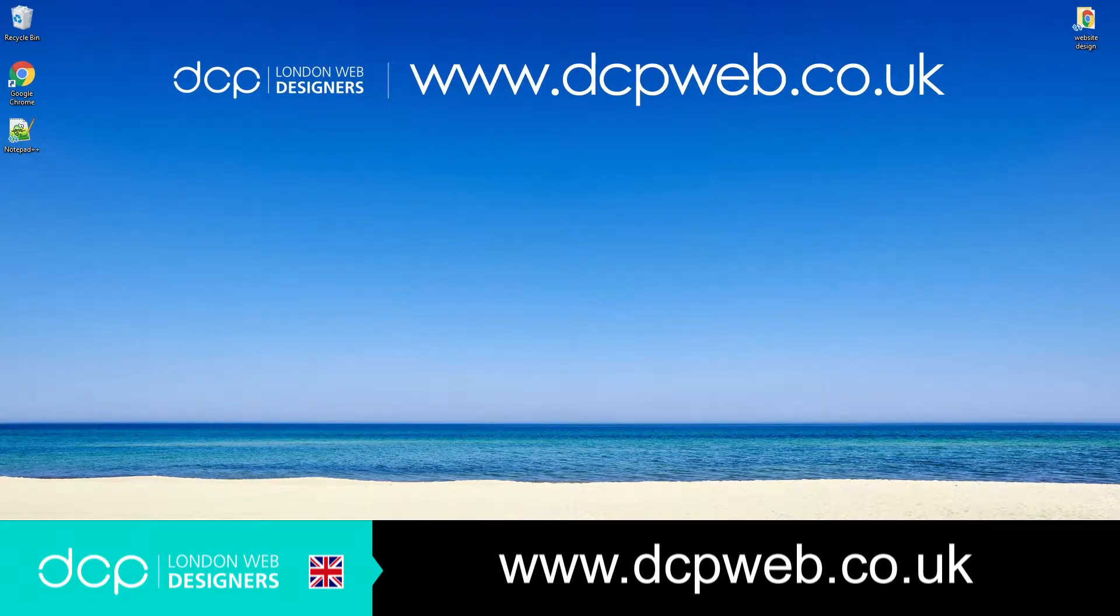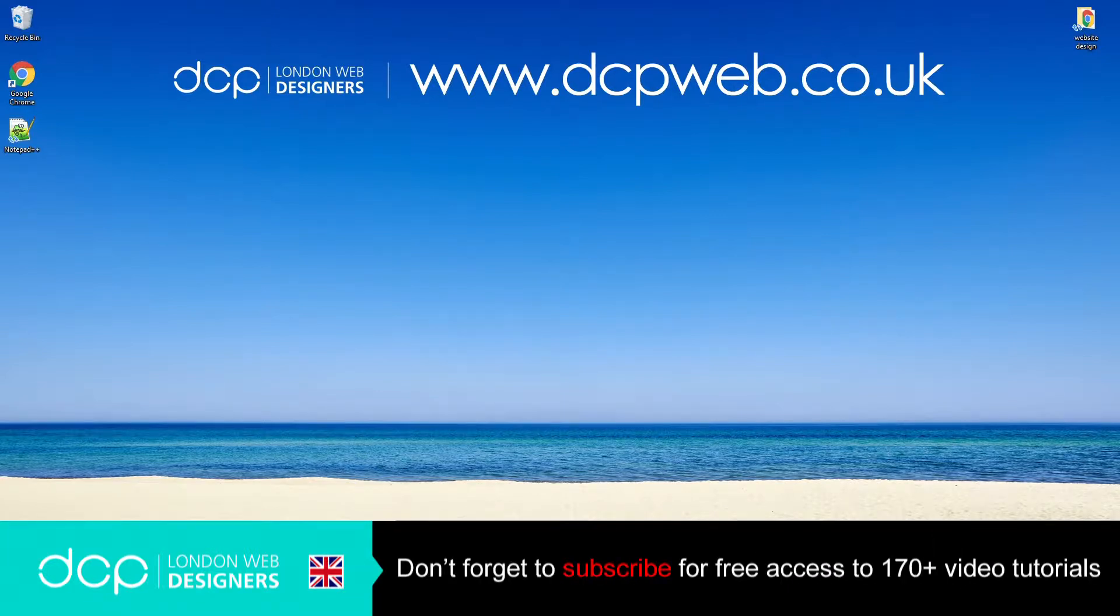Hi and welcome to this dcpweb HTML5 CSS beginners tutorial. In this tutorial part 4, we're going to look at the paragraph tag.